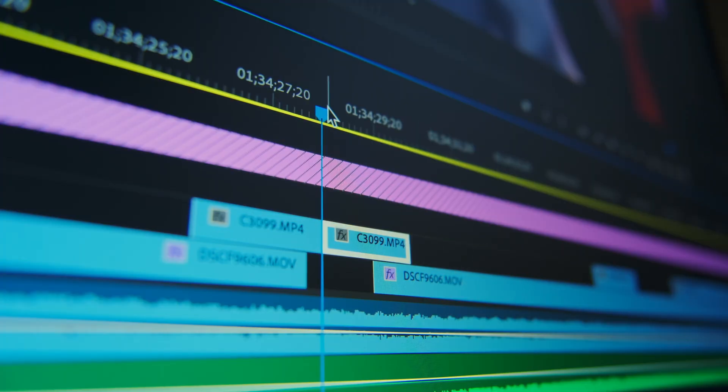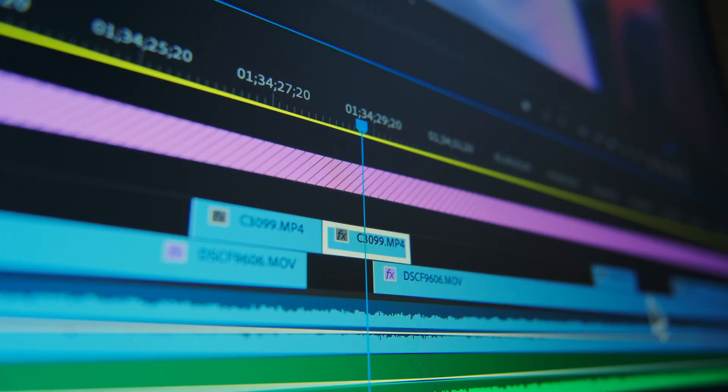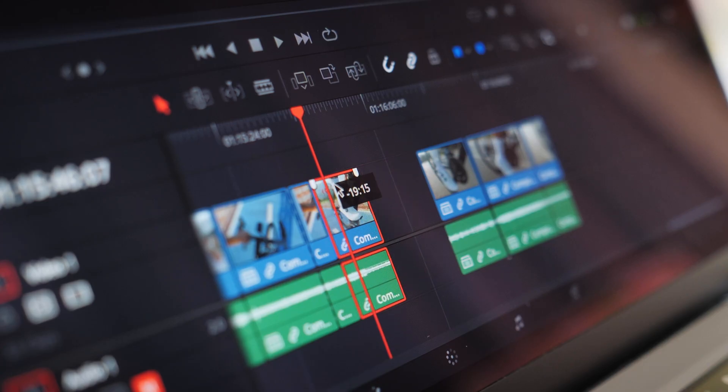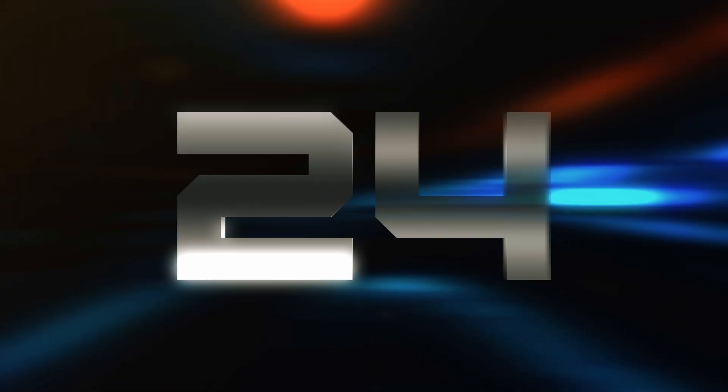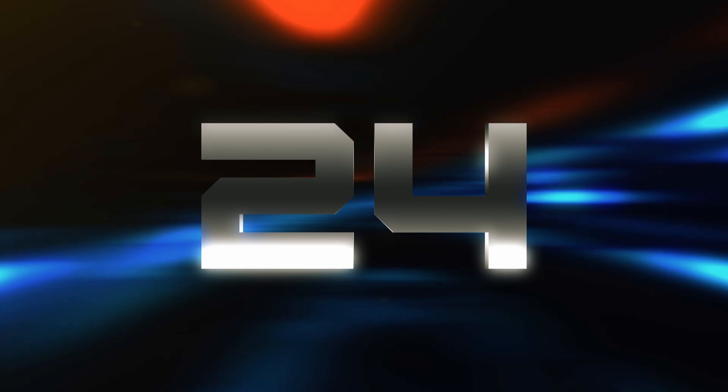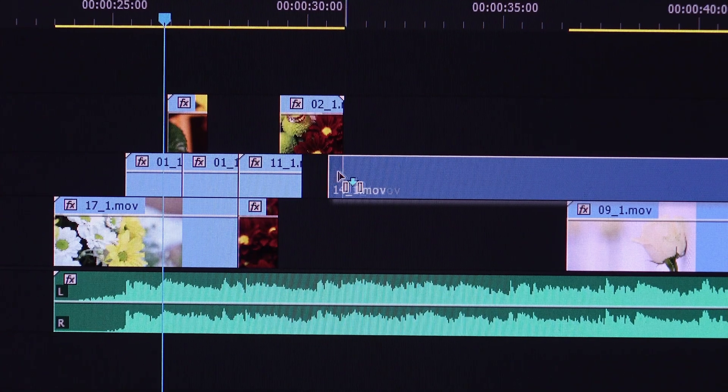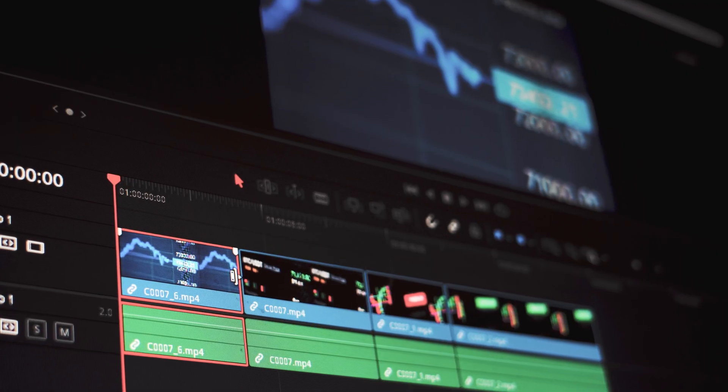It provided smooth motion and clear sound without any pitch changes. Even today, with digital workflows offering many frame rate options, 24 fps remains the gold standard for feature films.